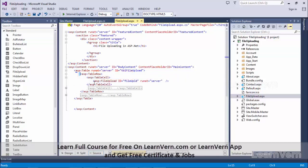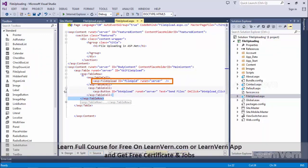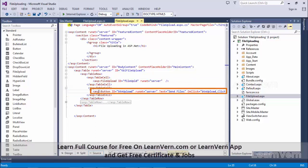In first table cell I have written file upload control, second table cell has my button where I write send files.